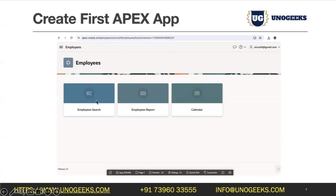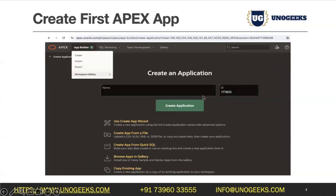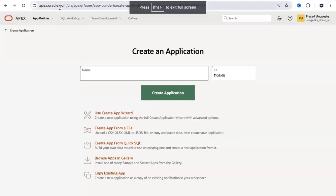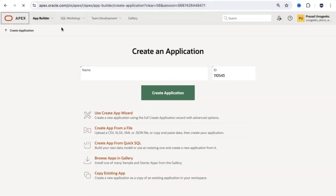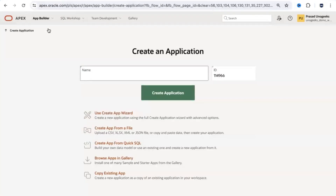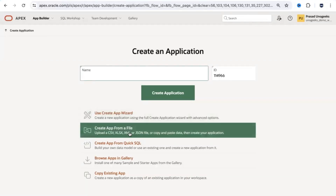When you launch the application this is exactly how it looks: on the landing page you see a quick search option, you can report on the employee data, and you can also display a calendar — helpful for showing holidays to employees. Now let's see this in action. I'm going back to log into the workspace, and from App Builder I'll click on Create Application.